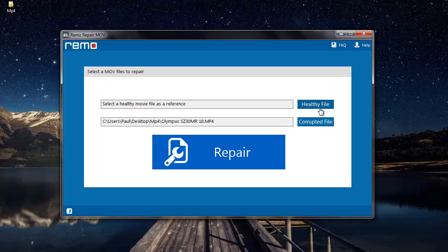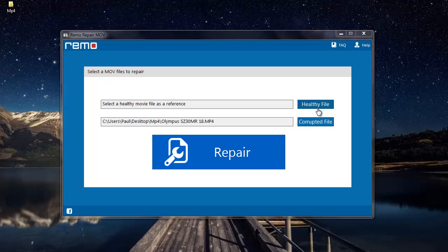This option lets me select another MP4 video which is free from all errors. Now this healthy file is used by the software as a reference to repair the corrupted file. You can take any MP4 video but you need to make sure that it is free from all errors.